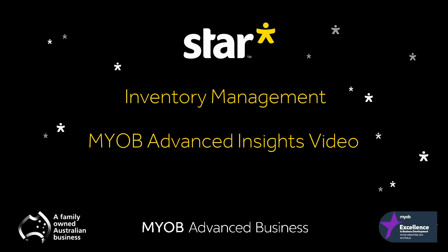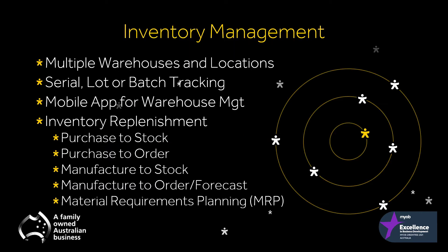MYOB Advanced has a very powerful and flexible inventory management solution, giving users the power to decide what level of features their business requires. You can make use of the multi-warehouse or multi-location features, serial lot or batch tracking, an iOS and Android friendly mobile app for warehouse management, and manage simple or detailed inventory replenishment features. Let's take a look.